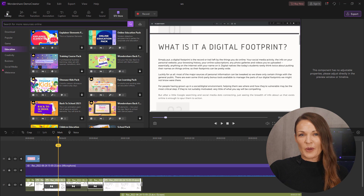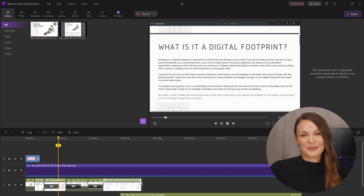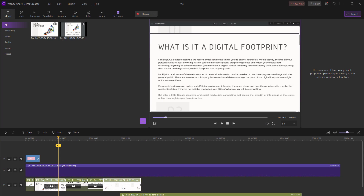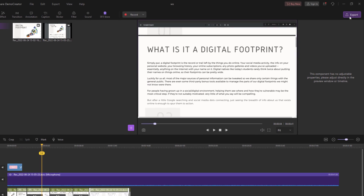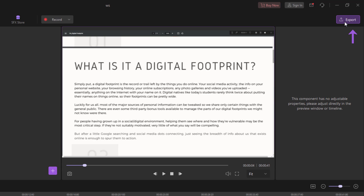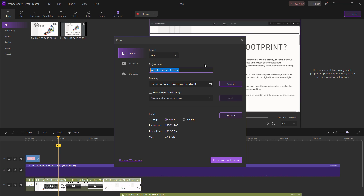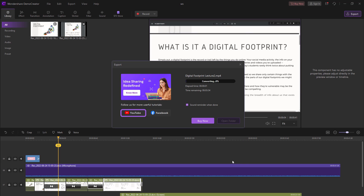At this point, your lesson recording is ready to be shared with your students. Demo Creator lets you do this easily. When you're done with formatting and editing, go ahead and click on the export button. A dialog box will appear — select the format you want for your video, either MP4, GIF, or MP3. Give your project a title and confirm again by clicking the export button. You can upload the footage on YouTube and share the links with your students, or upload it to cloud storage.